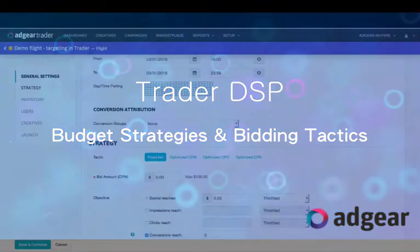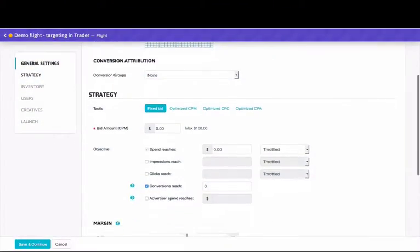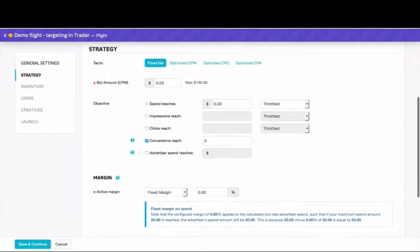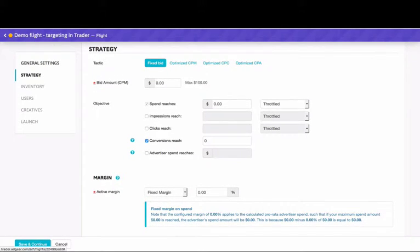How do you want to spend your programmatic budget? In this video we'll discuss the bidding options or tactics available to Trader DSP buyers.